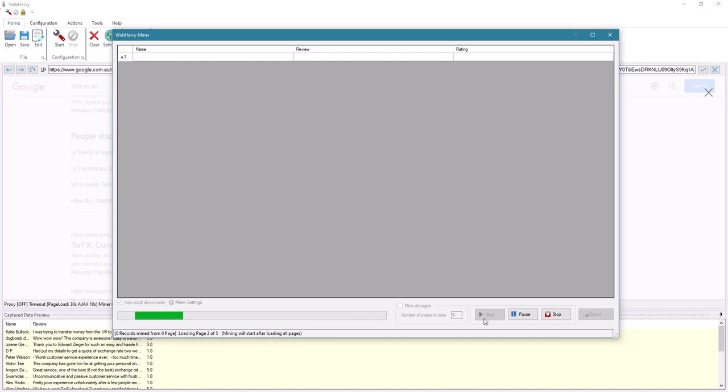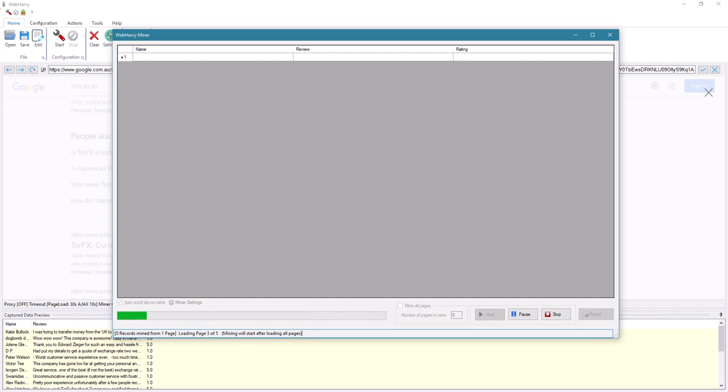Finally, it will select the data. You can see that it's loading the pages one by one. It will take some time.